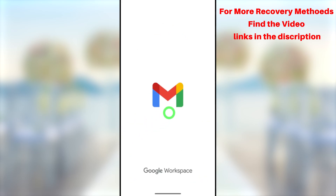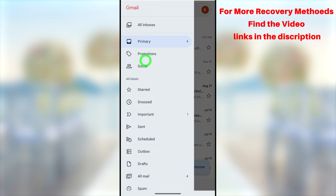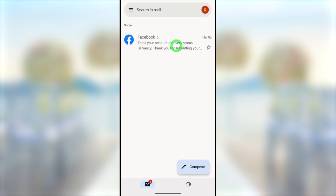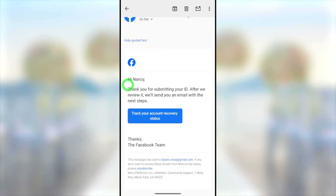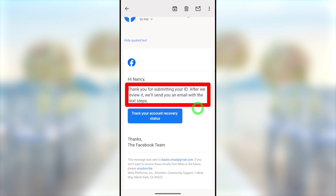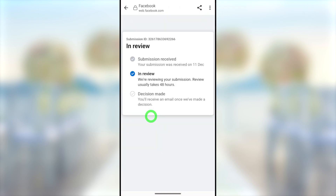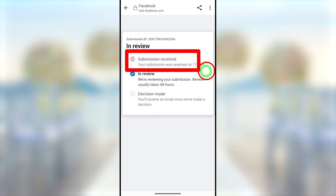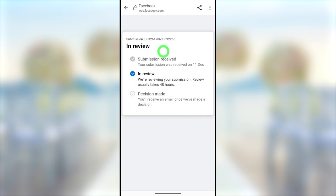Now go back to your email application. Refresh to find a new email from Facebook — check your Social folder if needed. The email subject is 'Track your account recovery status.' They confirm: 'Thanks for submitting your ID. After we review it, we will send an email with the next steps.' Tap the blue button in the email to track your recovery status. You can see all three stages of the recovery process, and the first stage — submitting the recovery form — is now complete. It is currently in the review stage.